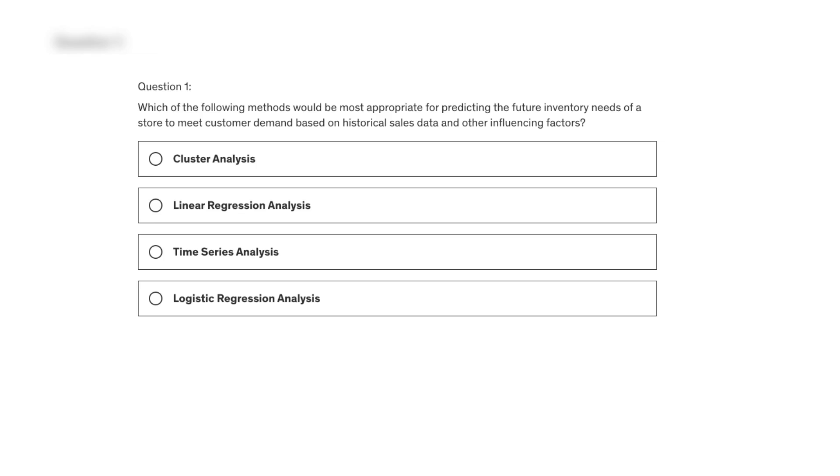Let's look at the first question: which of the following methods would be most appropriate for predicting the future inventory needs of a store to meet customer demand based on historical sales data and other influencing factors?